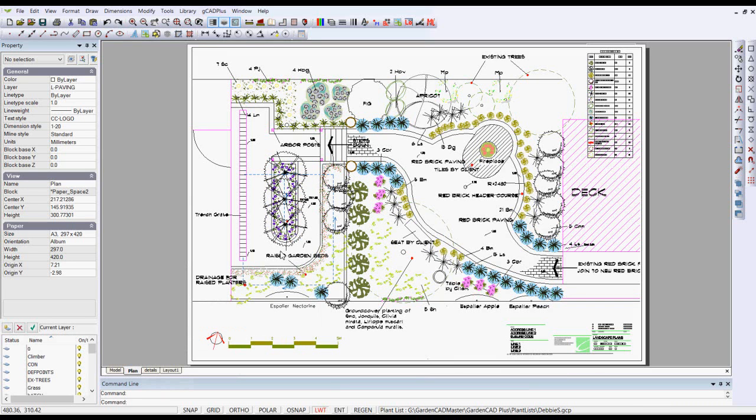You may be tempted to plot a drawing such as this to a PDF file, open it up in Acrobat Reader, use the snapshot tool in Acrobat Reader, capture the image, and paste it into PowerPoint.